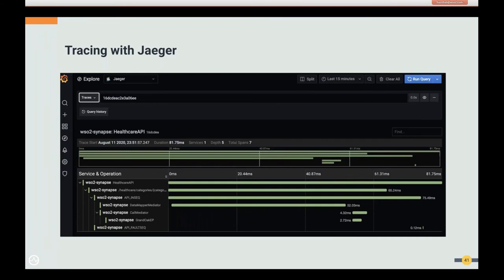We also have the feature to get traces for specific requests. Once tracing is enabled, the Jaeger client publishes data periodically. In the Jaeger UI, you can see how a message flows through synapse artifacts — the time spent on each artifact, mediator, or sequence as spans. This gives a clear picture of where time is being spent in a mediation flow, helping you optimize your mediation to execute faster.